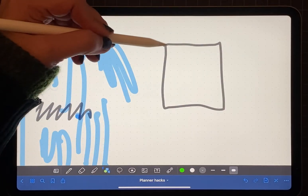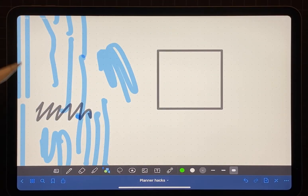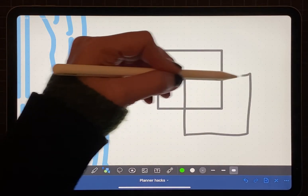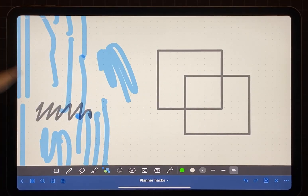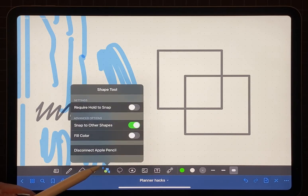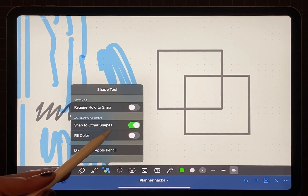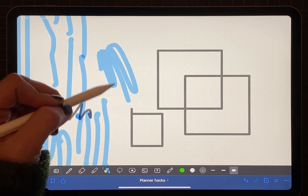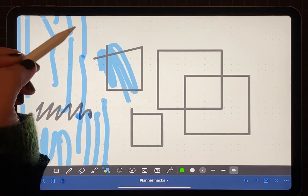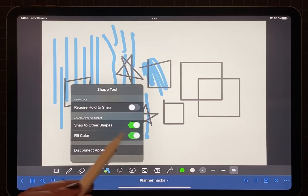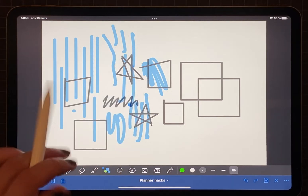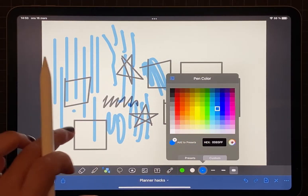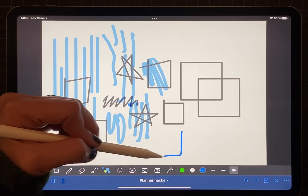Next we have the shapes tool. This is a tool where your drawings will snap into a shape. You can also draw irregular shapes and it will correct and snap them into place. With the shapes tool you also have the option to fill a shape. And if you want to get rid of the fill you can just choose the eraser and tap inside the fill.